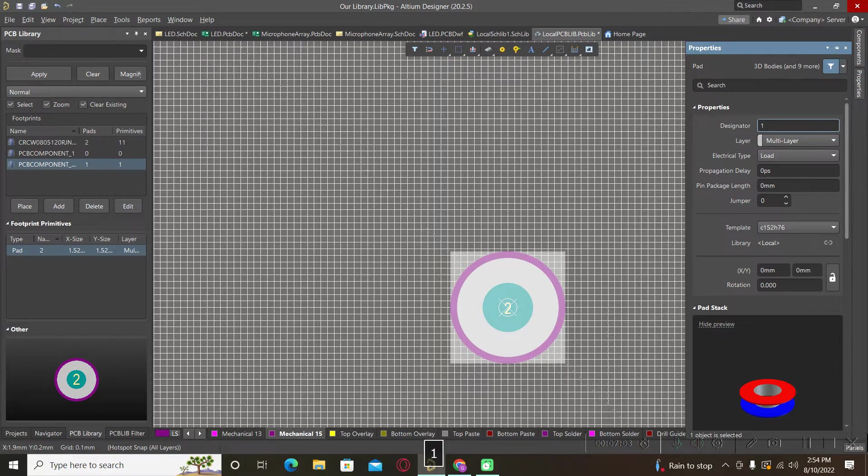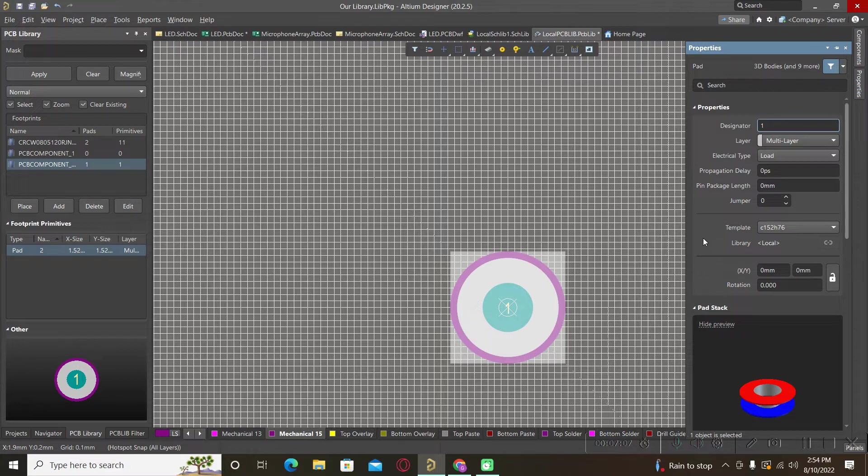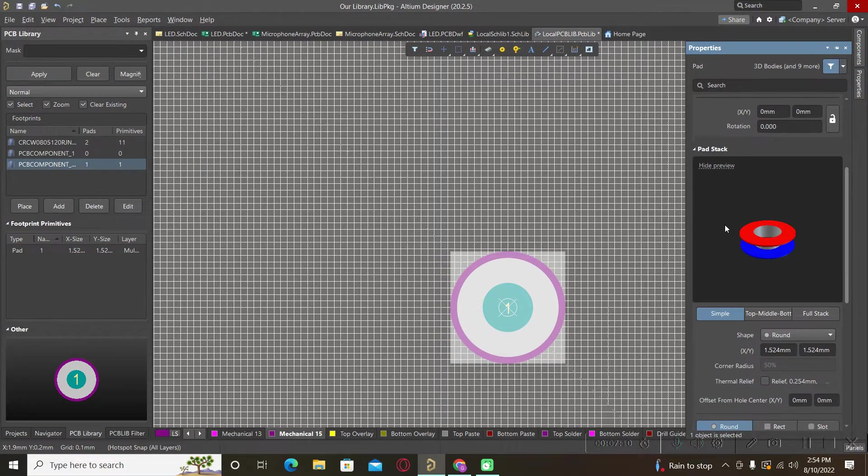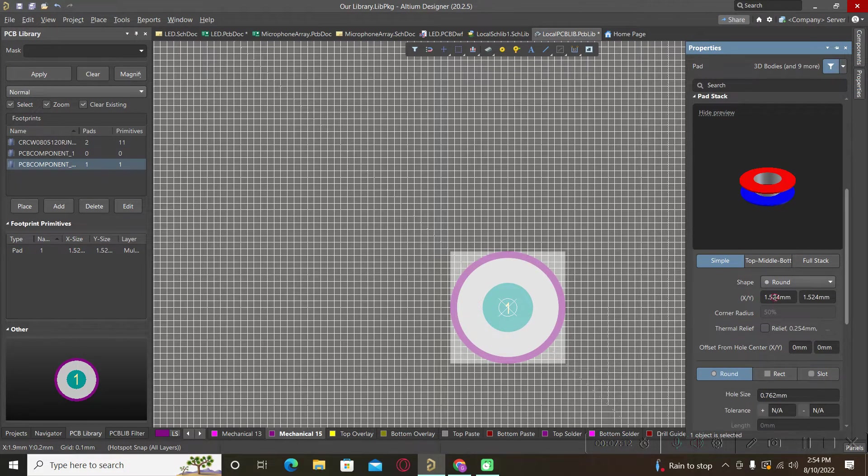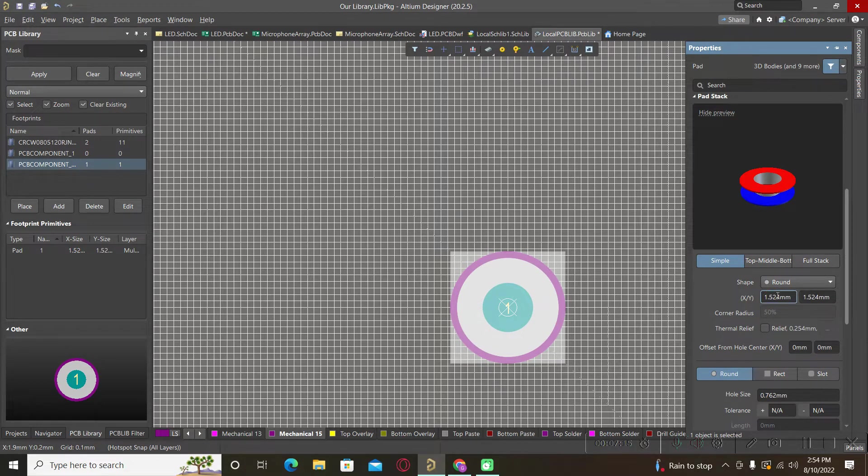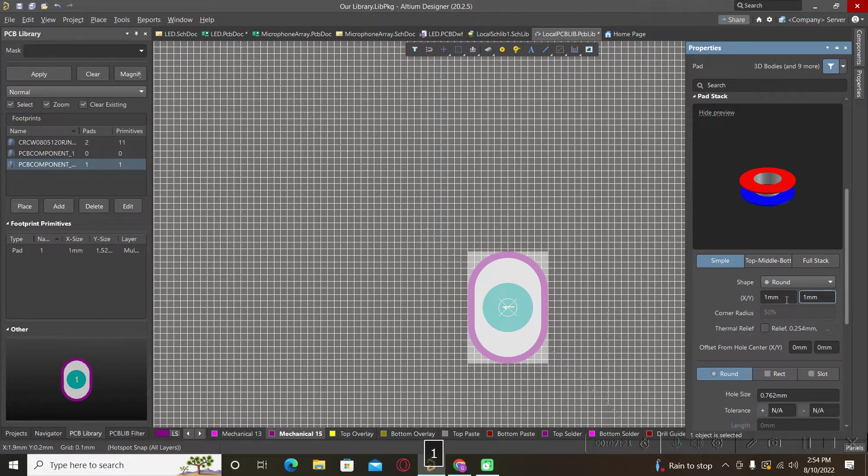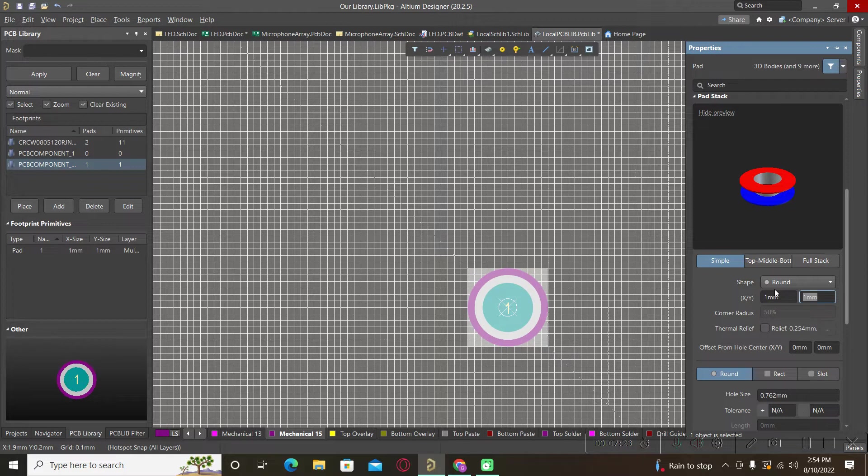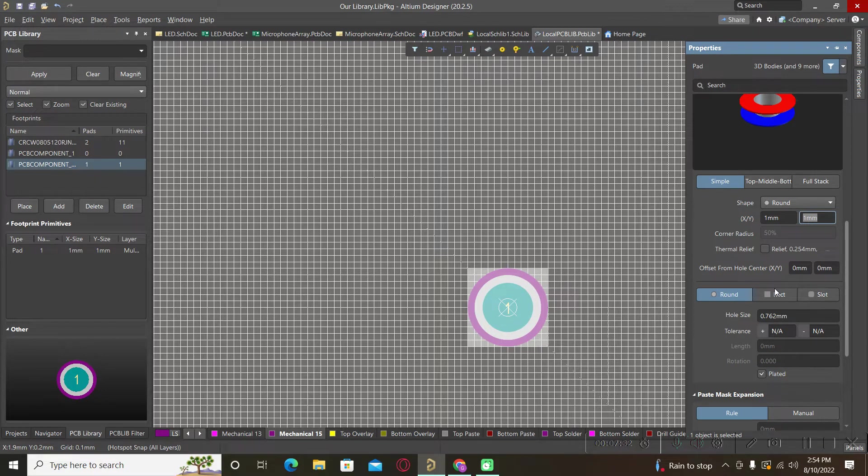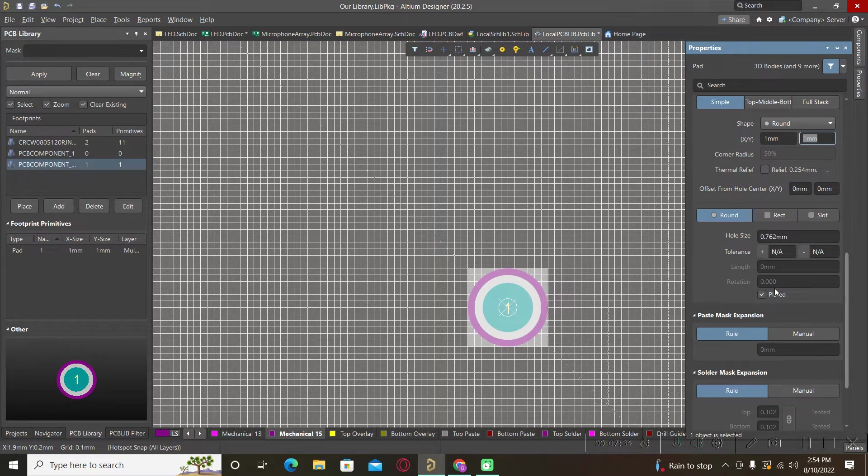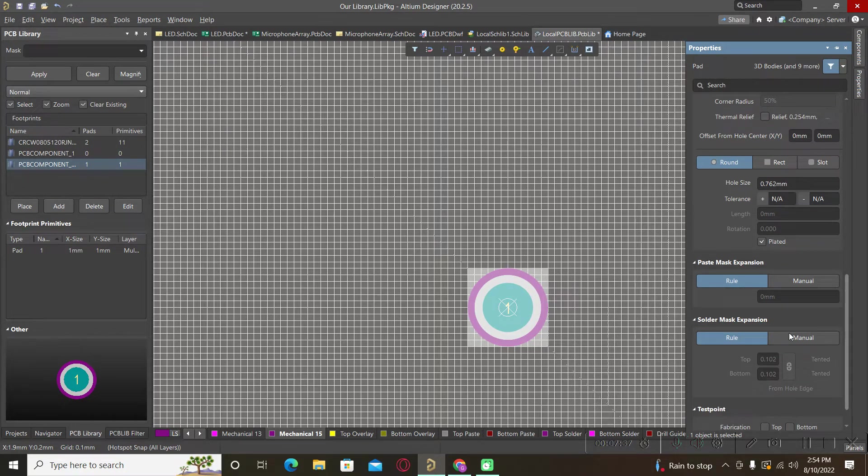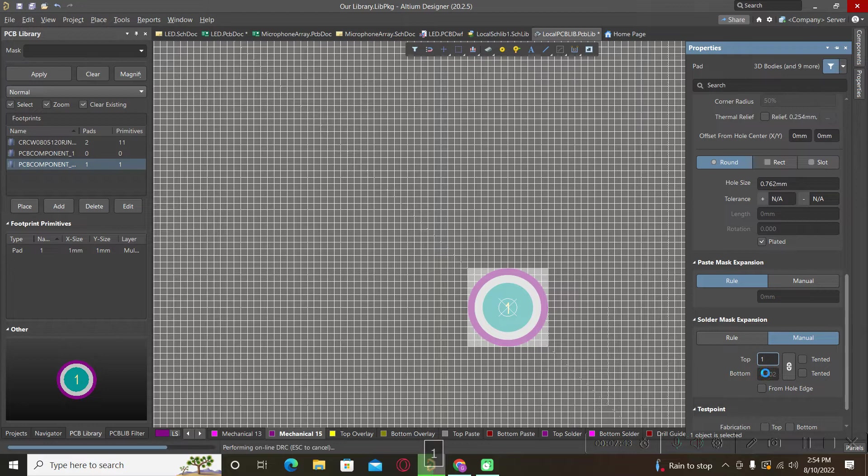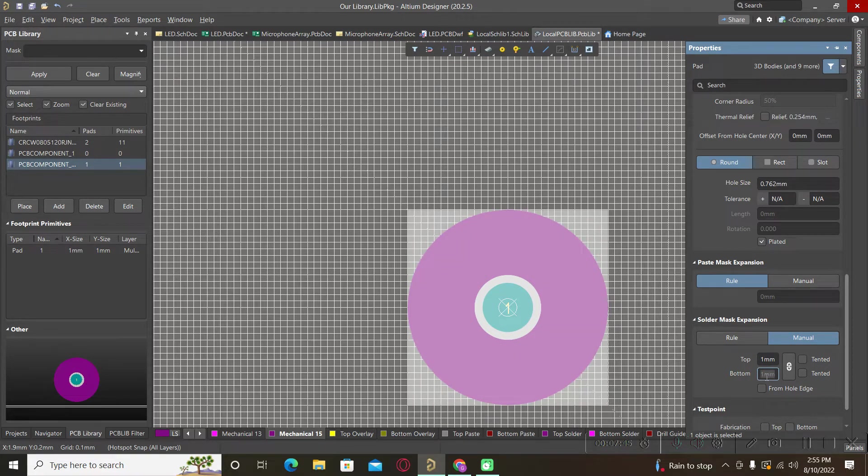The designator will be one, and the shape will be round. Here we will have one millimeter by one millimeter. For the solder mask expansion we will select manual and we will put here one millimeter by one millimeter.